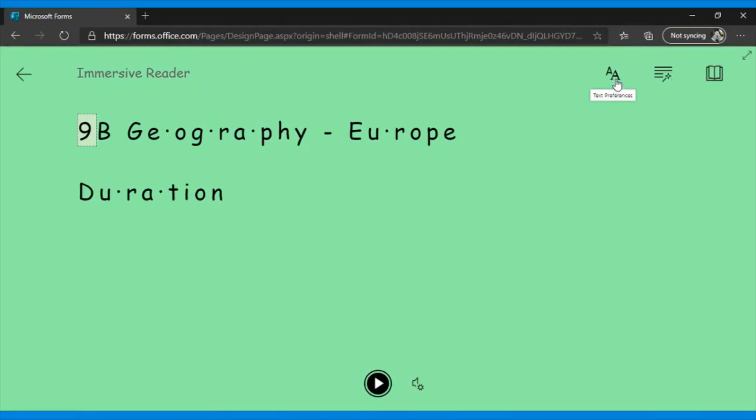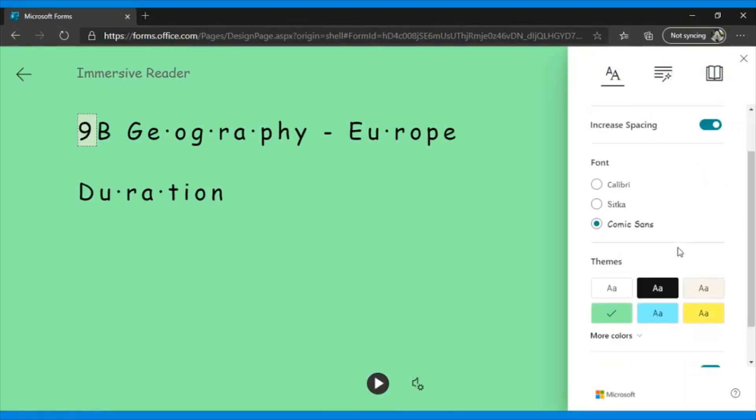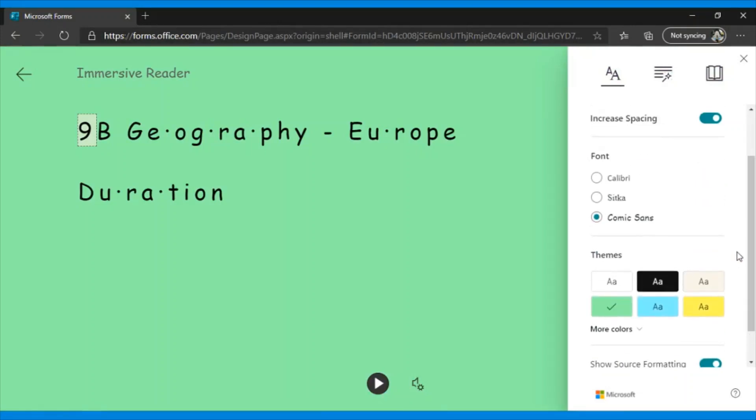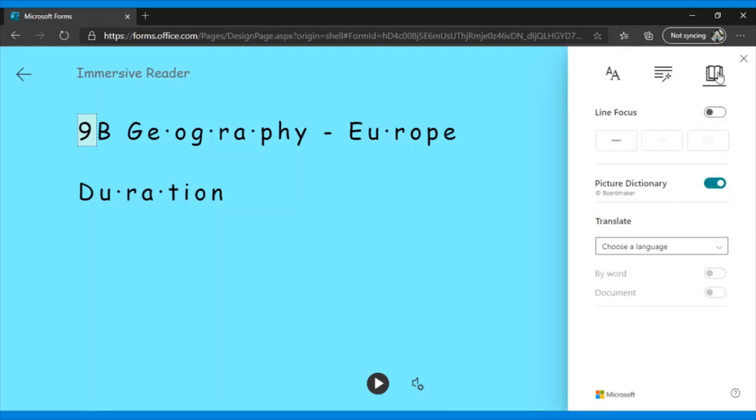As you can see, I was able to set text preferences, size, spacing, font, and themes. You can also select a few grammar options such as show syllables, highlight nouns, verbs, etc. In the reading preferences, if you want line focus or picture dictionary, and it would look like and sound like this when we click play.